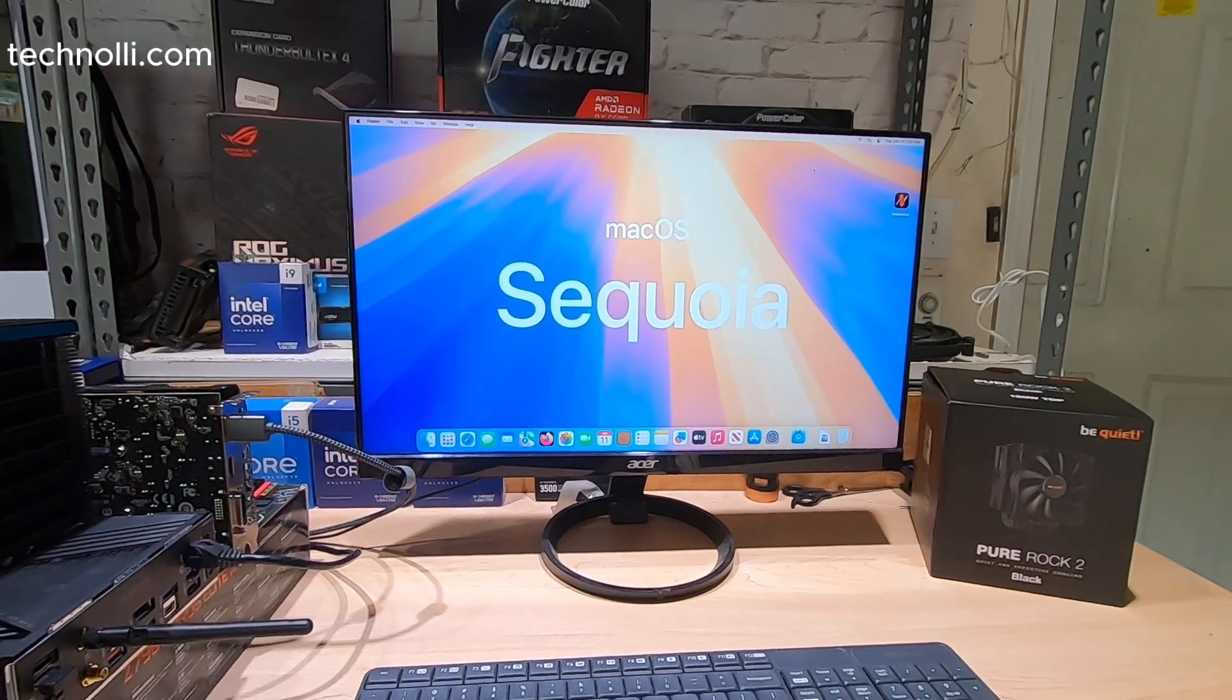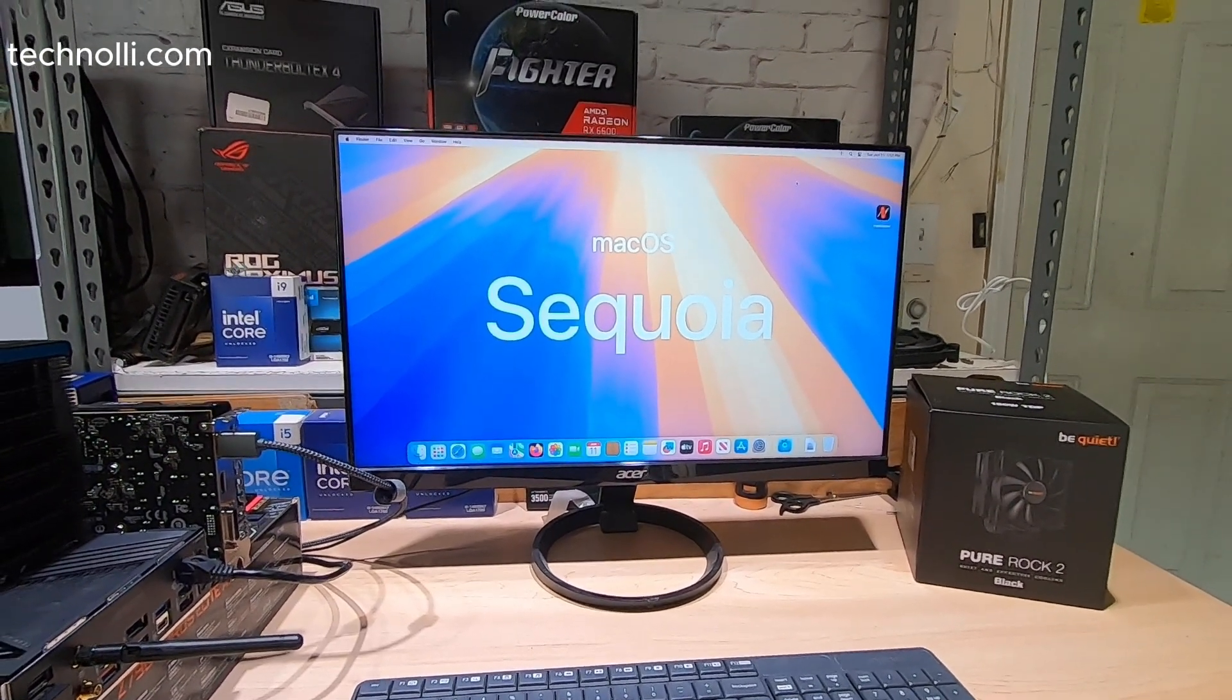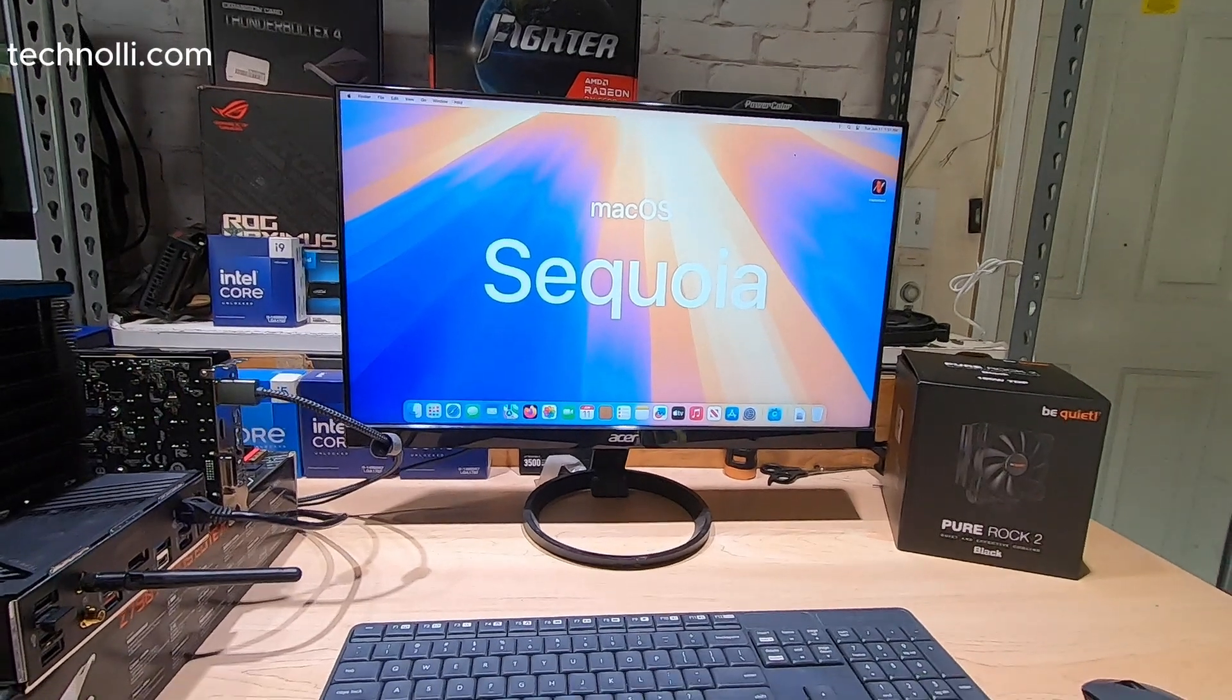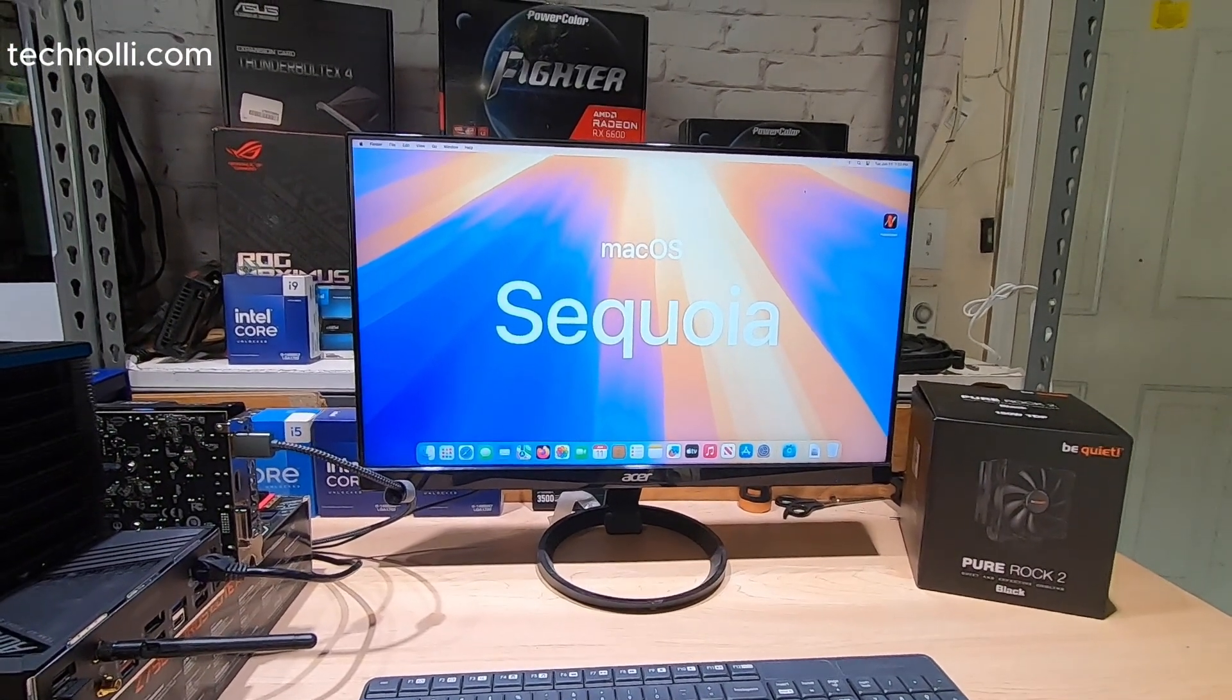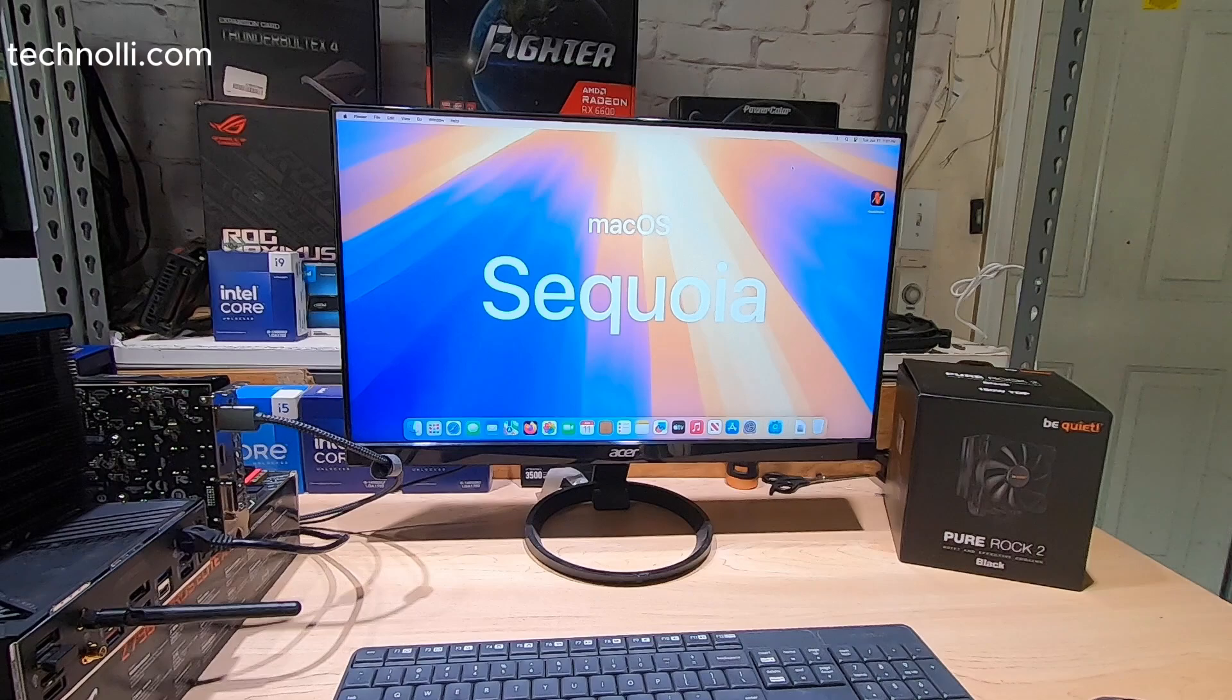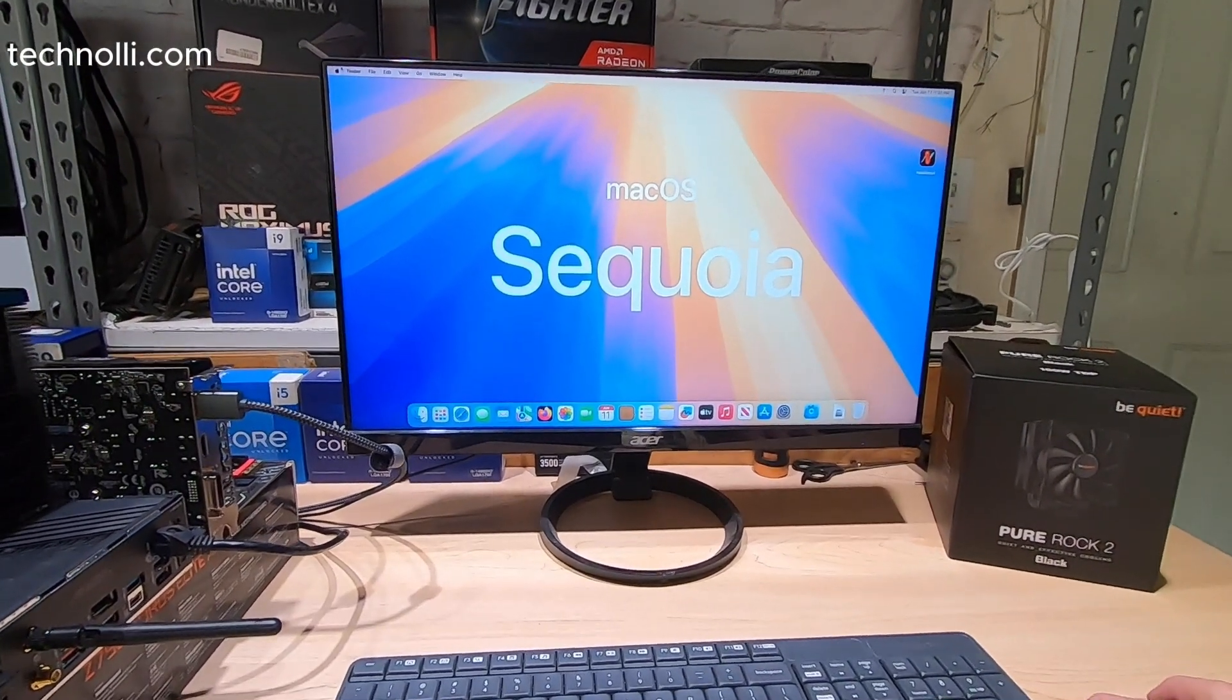Of course those guys that build the kexts that we need are working on that to get it working. But for all of you that are worried that Hackintosh is dead, well here we go.